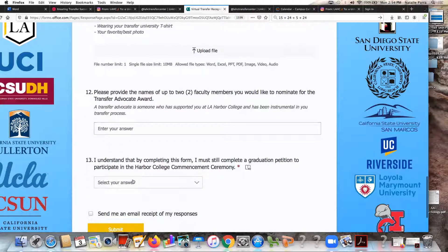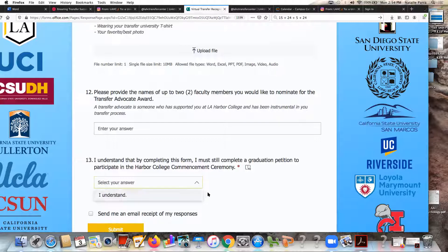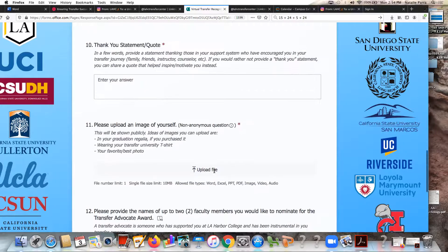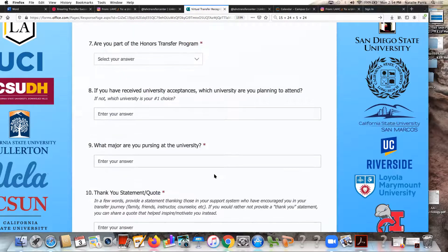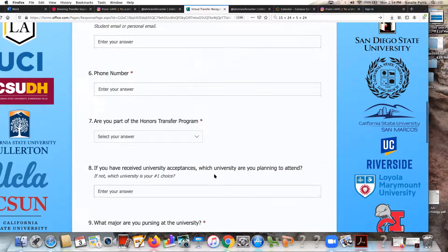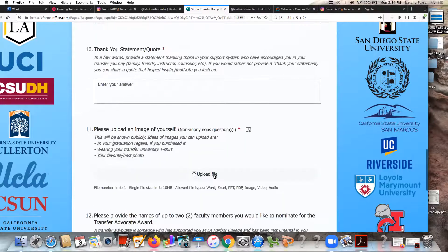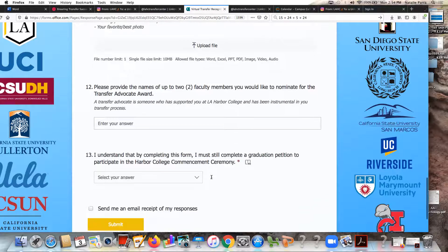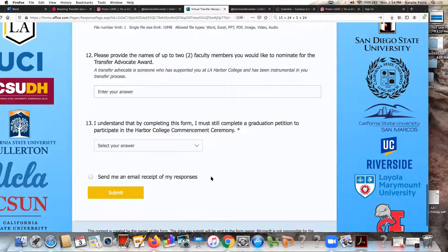This is just to remind students that this is different than signing up for graduation. This is not the form to sign up for graduation — this is the form to sign up for the transfer recognition celebration. By completing this form you're not going to be automatically put into the graduation ceremony. That's a completely separate process. This specifically will be so that you can be put into the transfer recognition celebration.